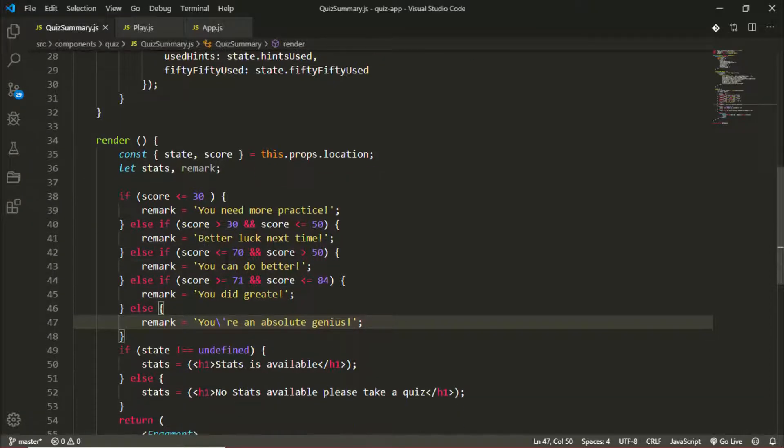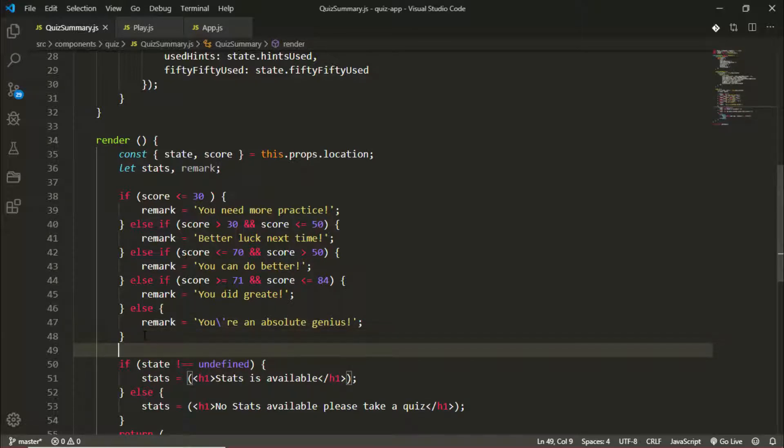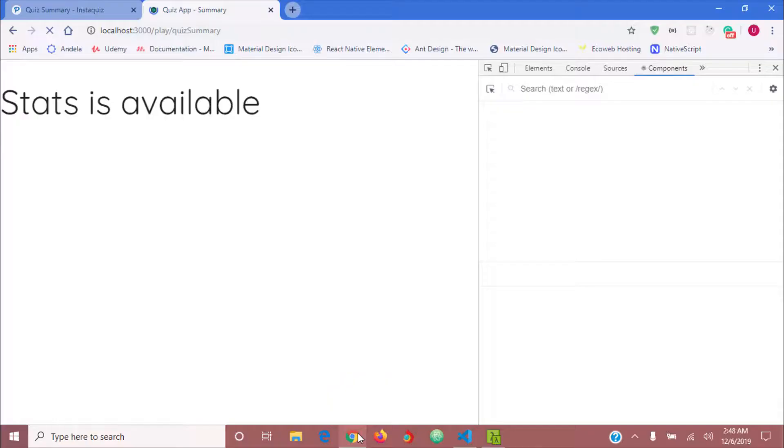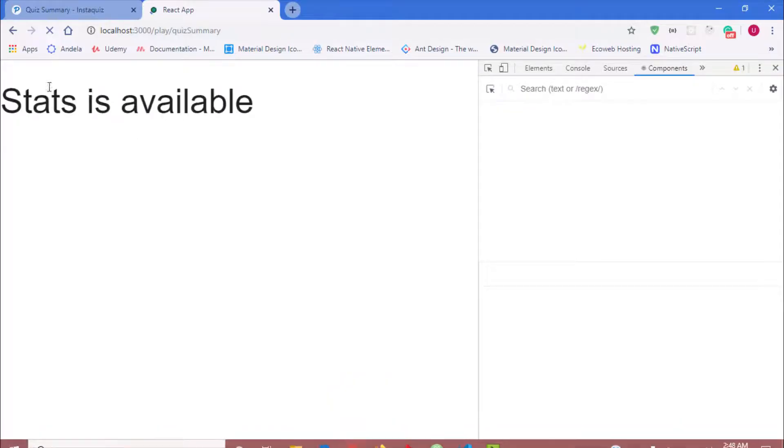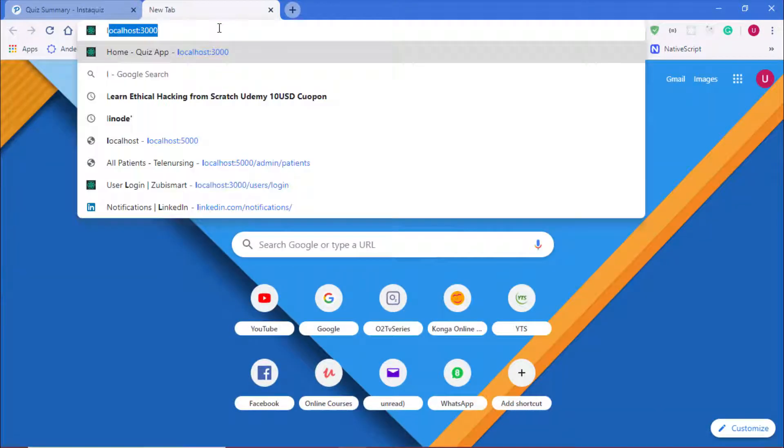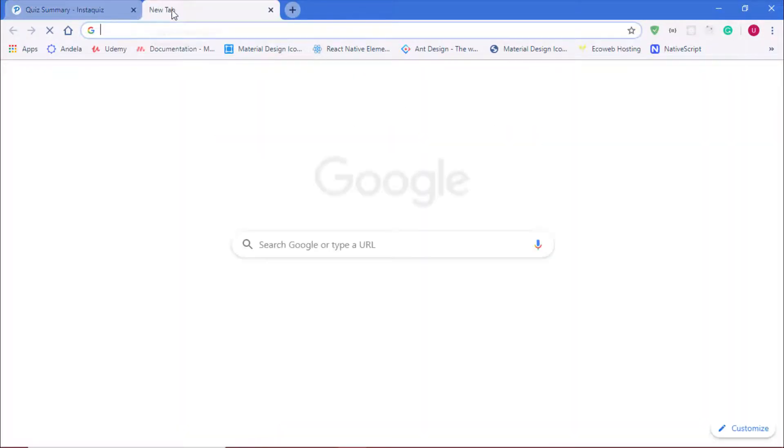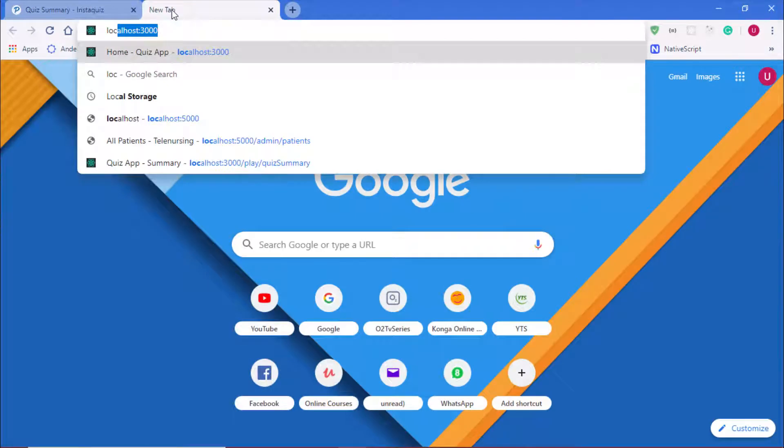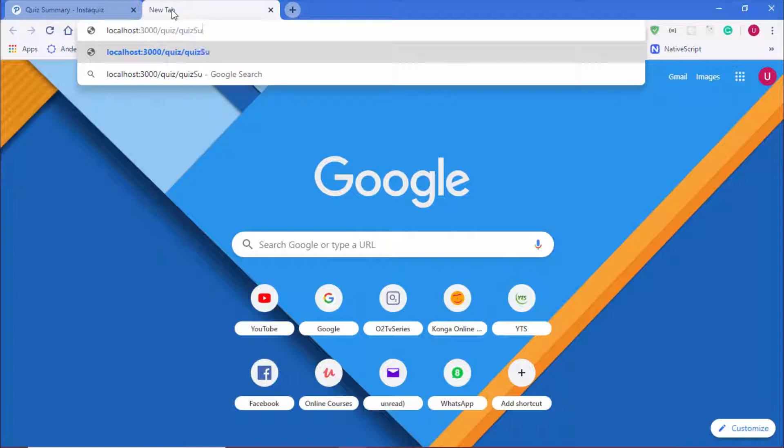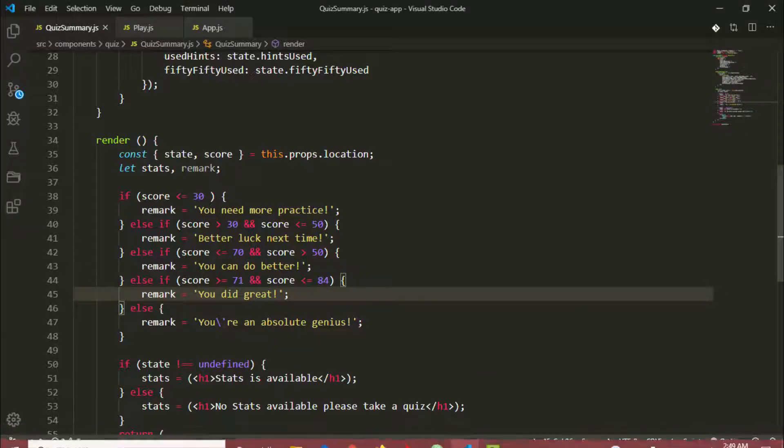So depending on what the user score is, the remark will be set to whatever values here. Now let's just check. I'll close my browser and open a new tab just to check that there's no error. Load that page, /quiz/summary. Okay good, we have no error. There's no error so we're good to go, we can proceed.